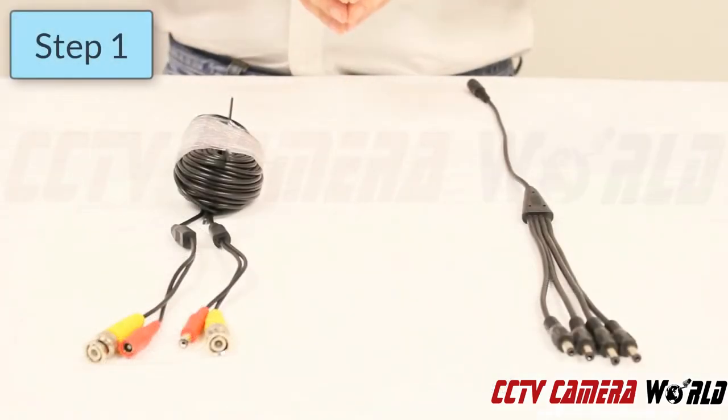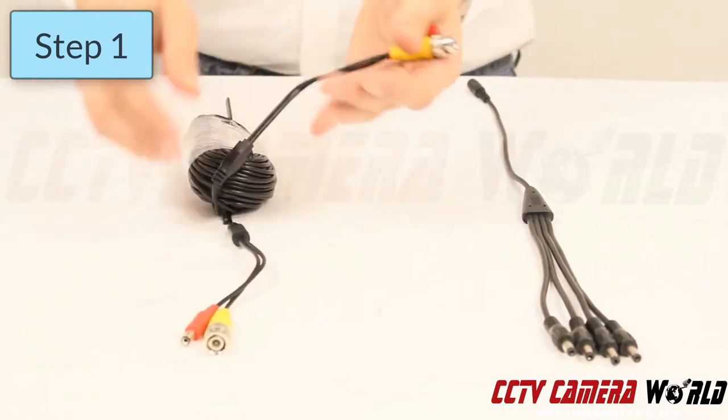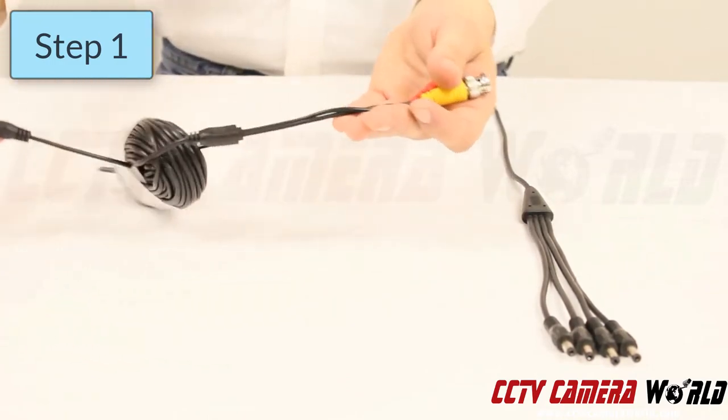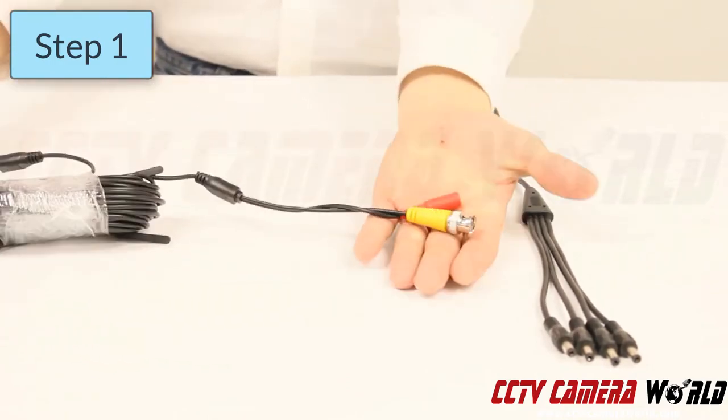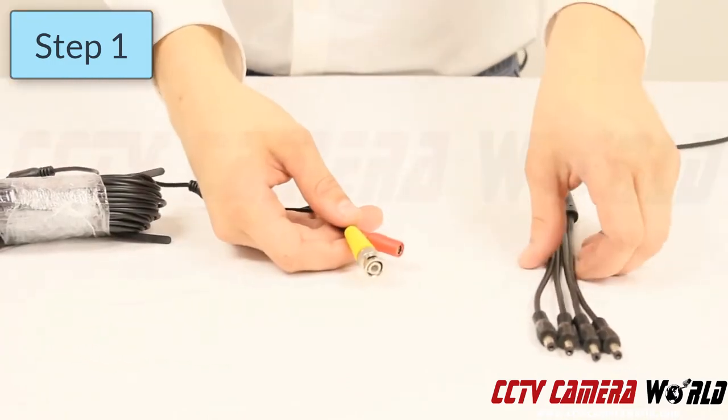Step one: plug the power from your cable into your power splitter.